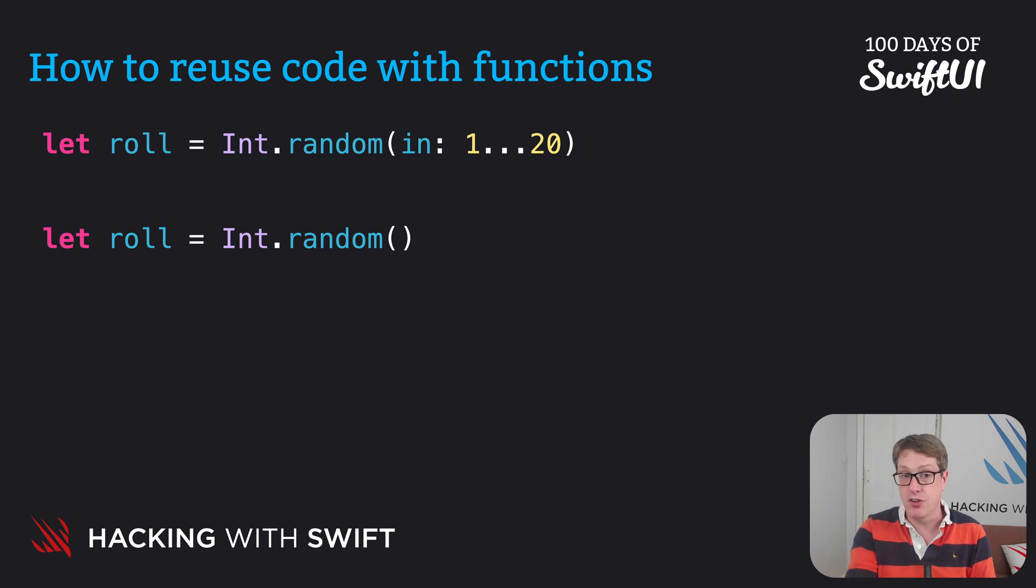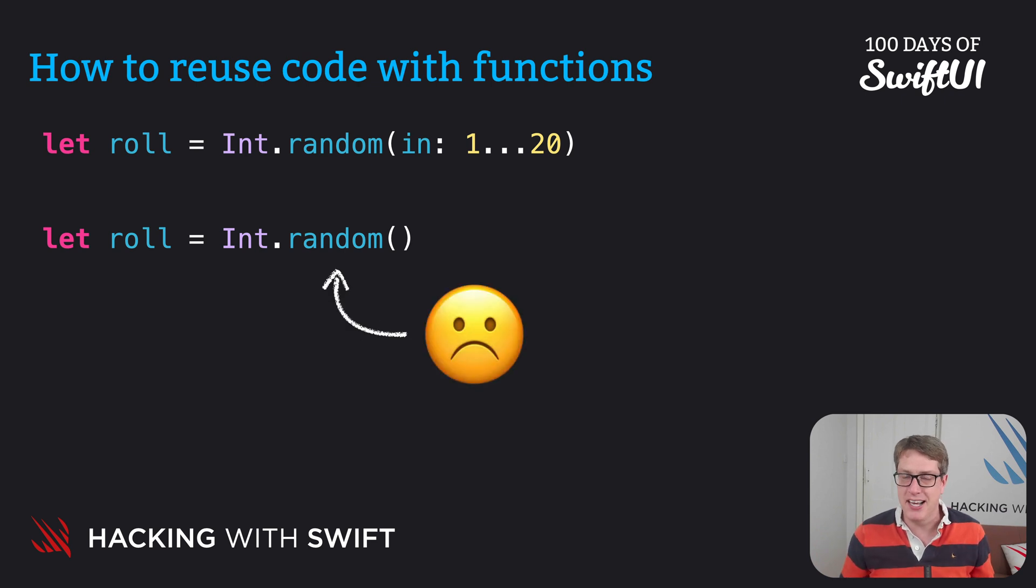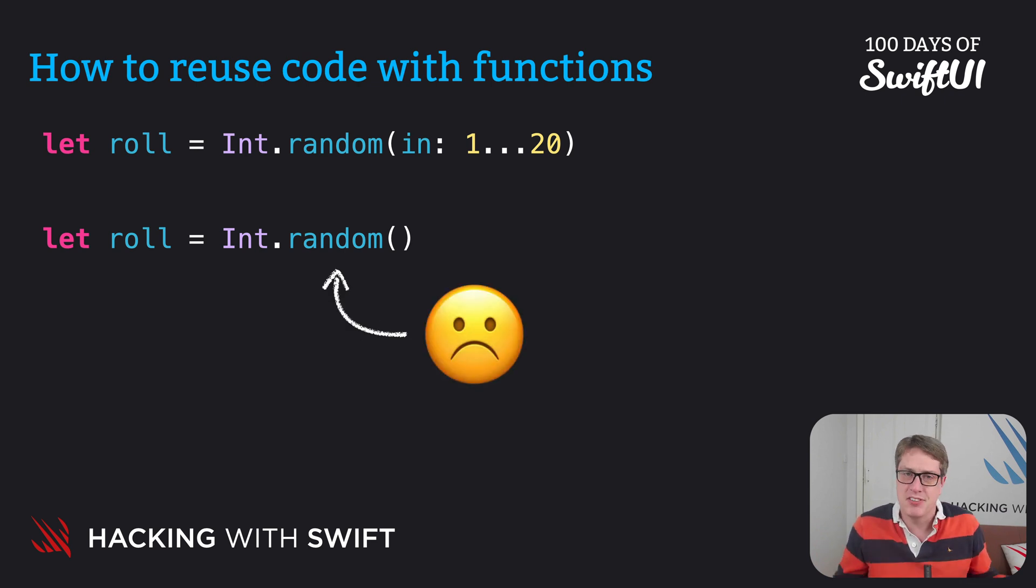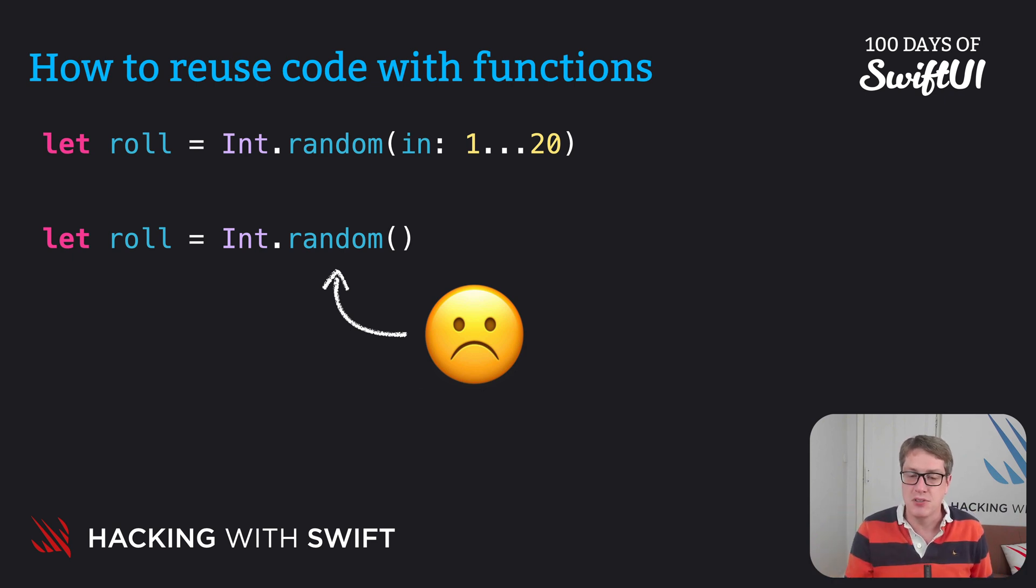Without that, you have line two, int.random, which doesn't work, by the way. Random in what range? How high will it be? Will it be negative? You have no idea. And this is where these configuration options become useful.